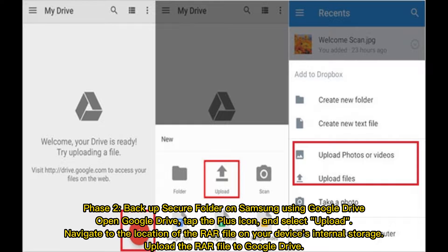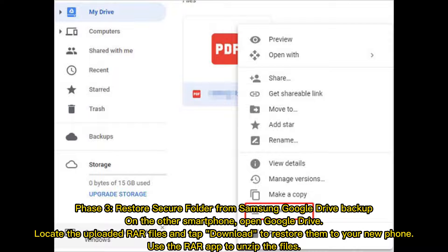Phase 2 - Backup Secure Folder on Samsung using Google Drive: Open Google Drive, tap the Plus icon, and select Upload. Navigate to the RAR file on your device's internal storage and upload it to Google Drive. Phase 3 - Restore Secure Folder from Google Drive Backup: On the new smartphone, open Google Drive, locate the uploaded RAR file, tap Download to restore it, then use the RAR app to unzip the files.